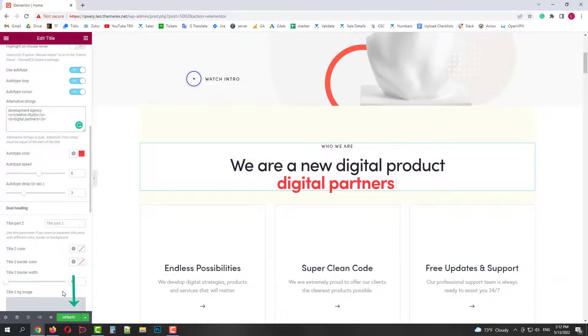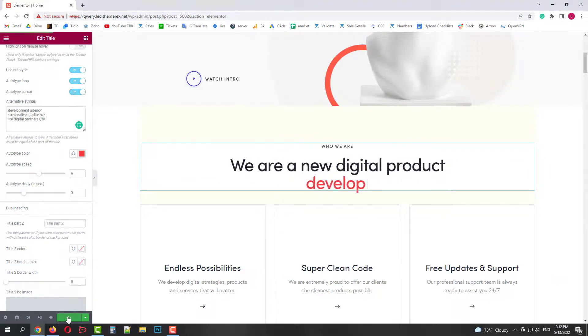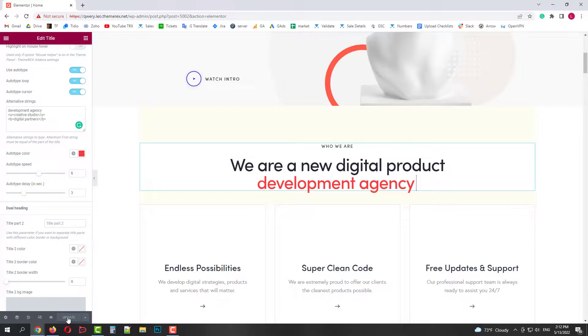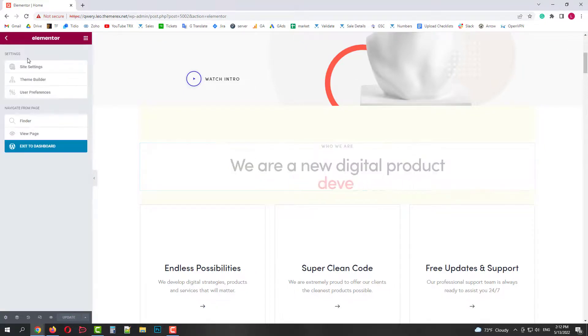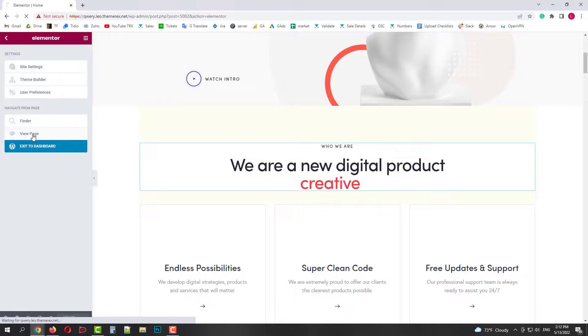Once done, click update the page to save the changes. Now we can go back to our main page and check the result.